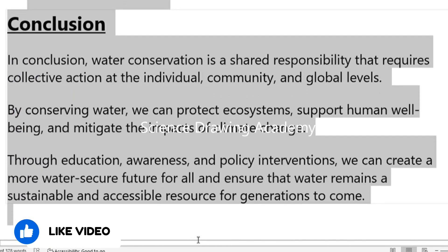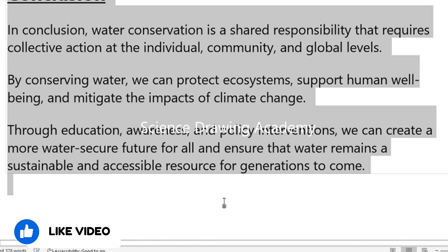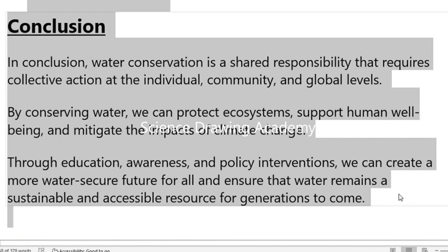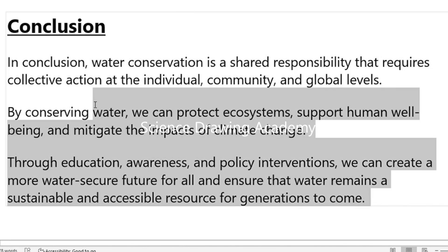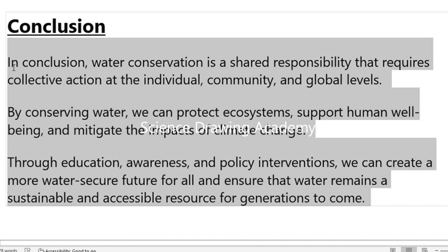The final paragraph is the conclusion. This is how we should write the conclusion part for water conservation.